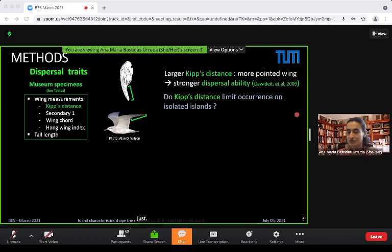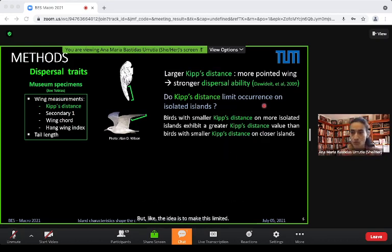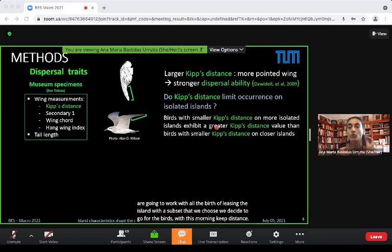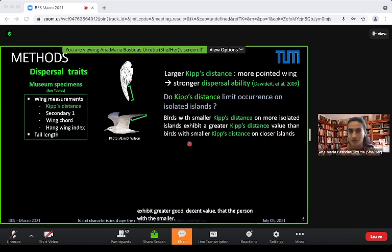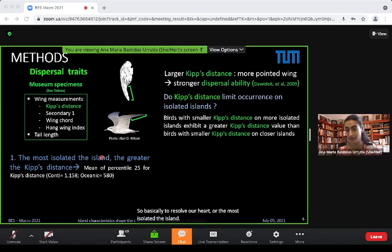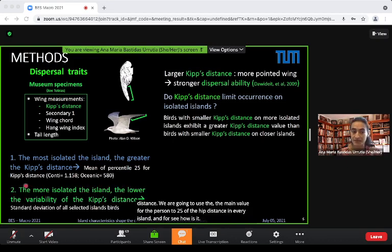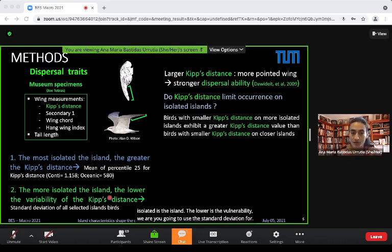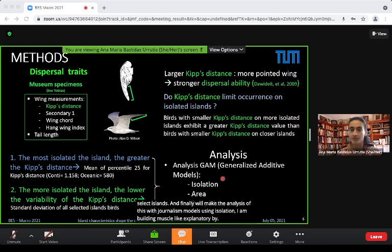The refined question became: does kipp distance limit occurrence on isolated islands? We focus on birds with the smallest kipp distance on more isolated islands, and check if they exhibit greater kipp distance values than birds with small kipp distance on closer islands. To test hypothesis one, we use the mean value of the 25th percentile of kipp distance per island. For variability, we use standard deviation. Analysis uses generalized additive models with isolation, area, and body mass as explanatory variables.